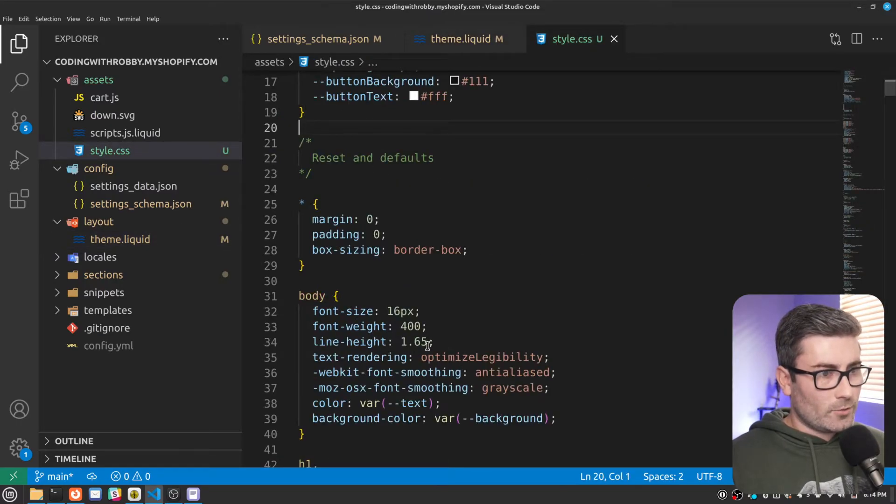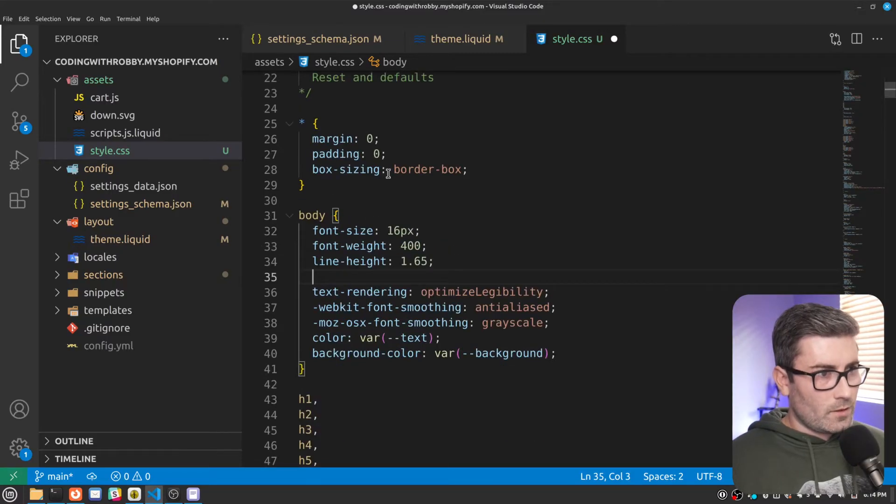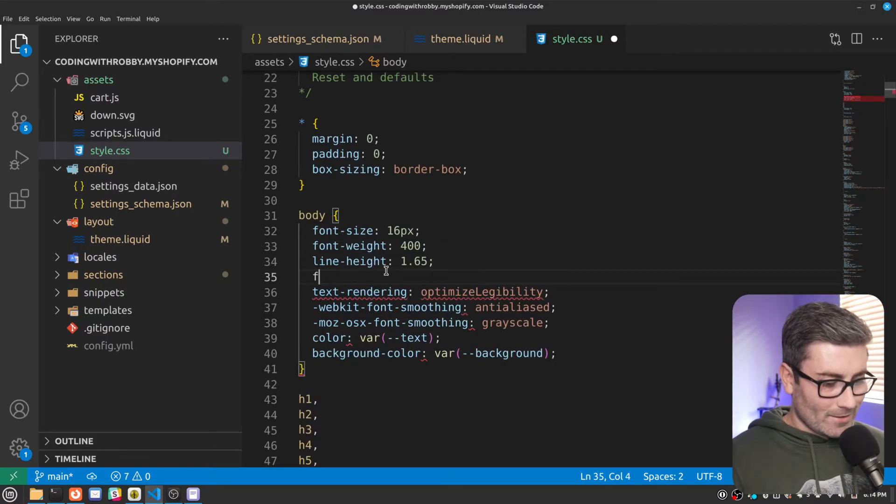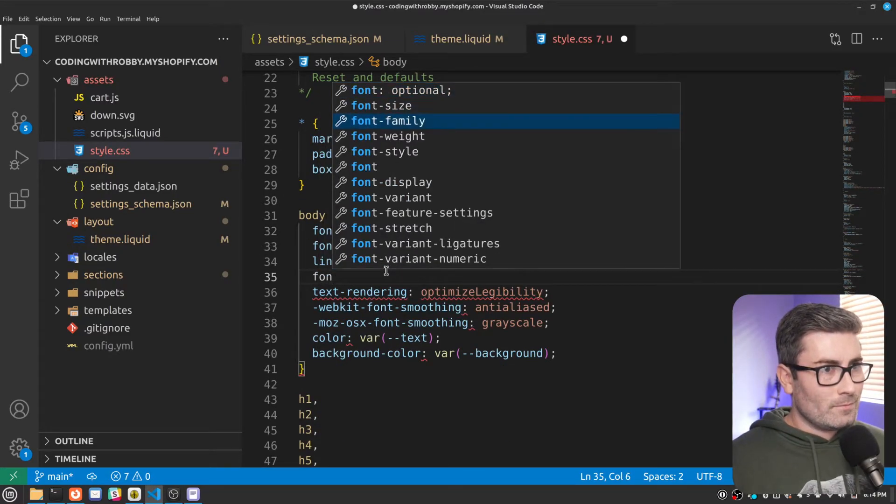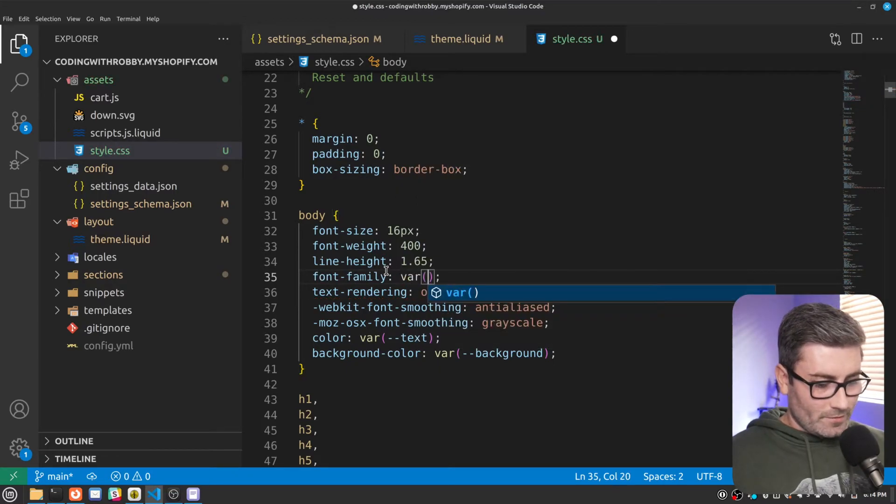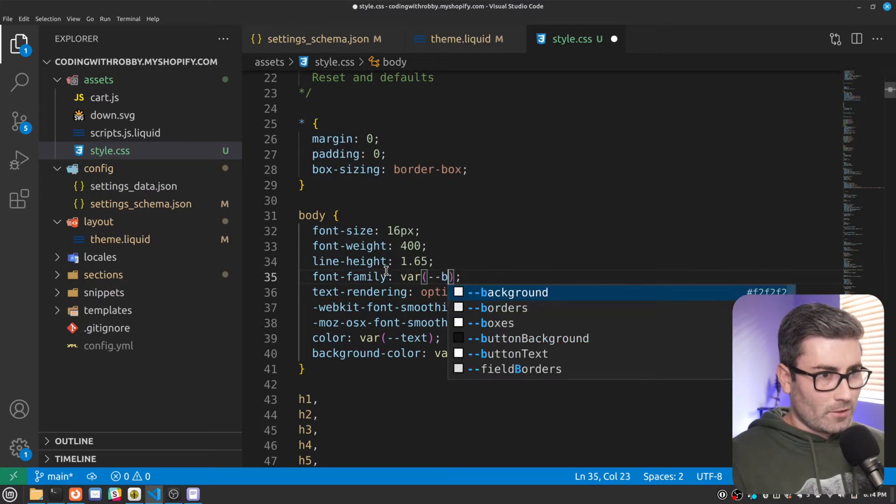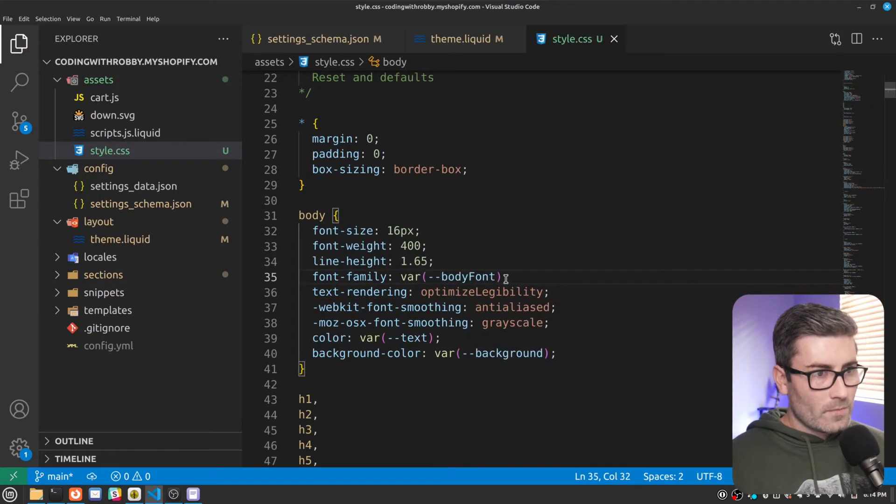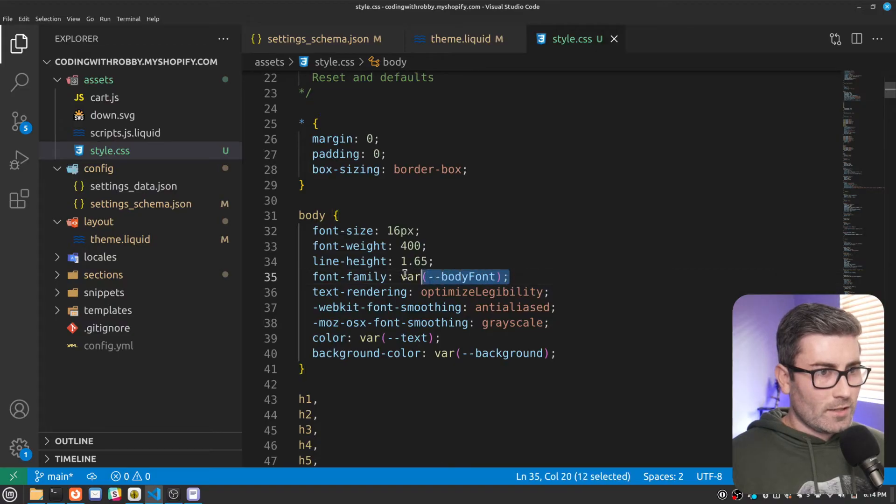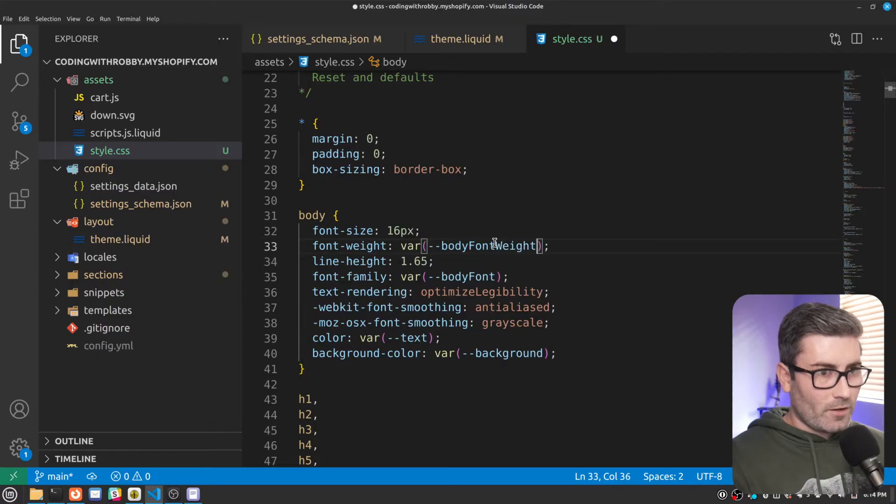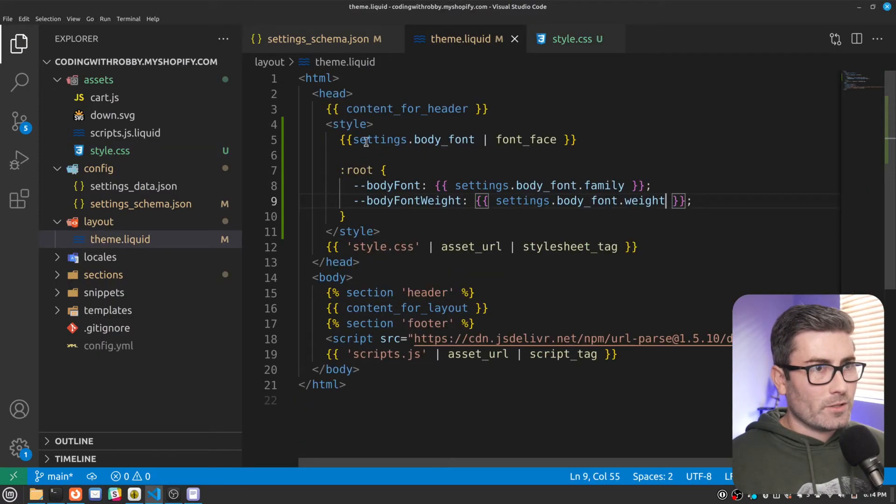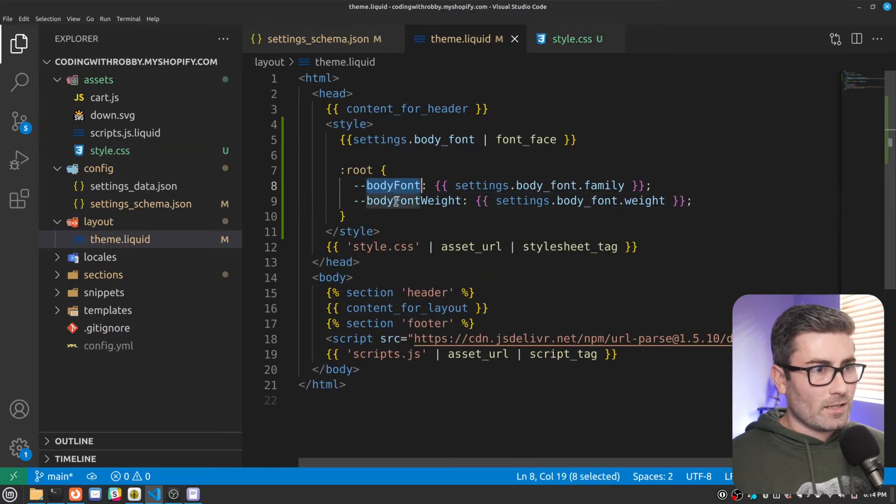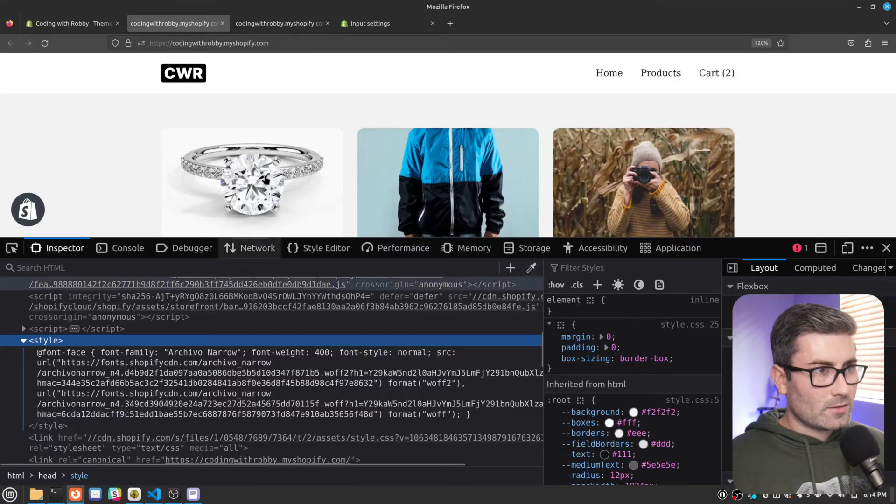Now we'll have these two variables that we can use within here. Let's go right here to our body selector right here. And let's go font family is going to be equal to. And we're going to use a variable, which is our body font. That looks good. And then let's also do the weight. So let's go right here. And the other variable we created was body font weight. And these two just match up to what we put inside theme.liquid.